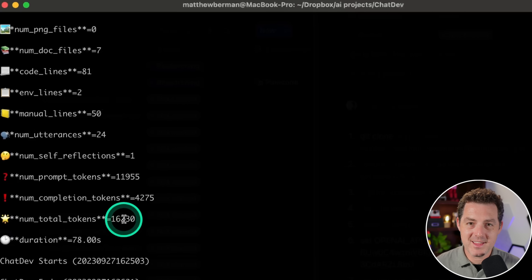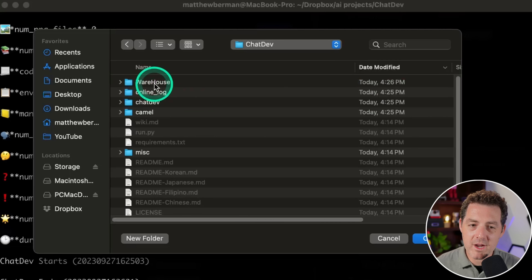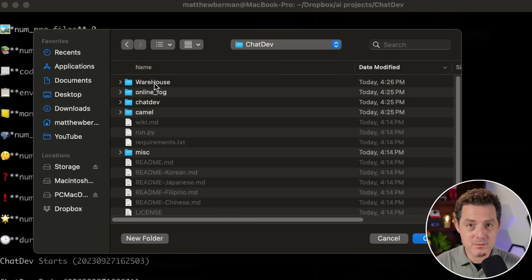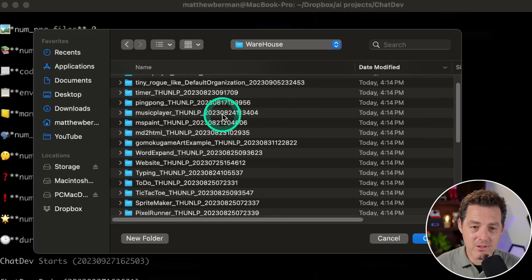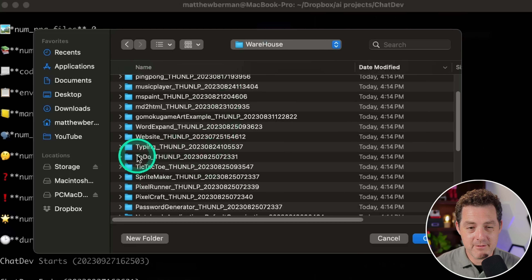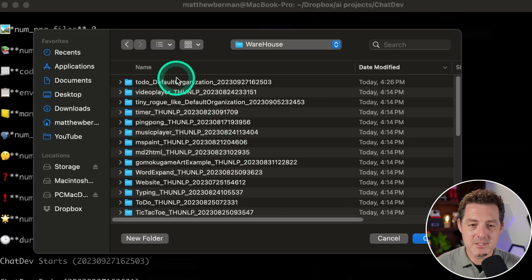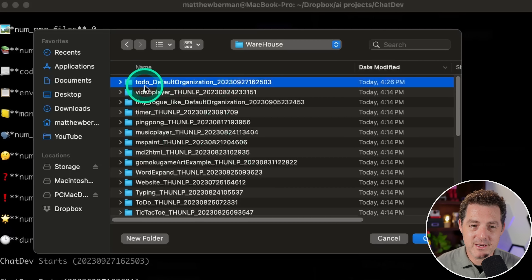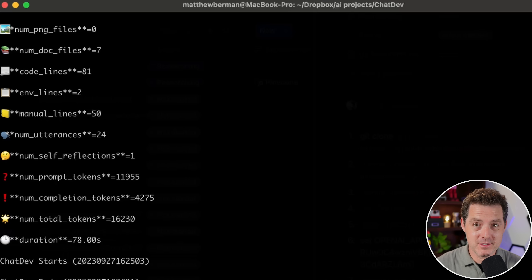It's finished. It used 16,000 tokens and gives you a bunch of other information. Within the warehouse folder is where all of the projects are located — the one you just created as well as a bunch of example applications. Double-click in there and you can see examples like another to-do list, tic-tac-toe, MS Paint, password generator, and more. At the very top, the one I just created is right here: todo default organizations. Once it's done, here's the fun part — we can actually watch a replay of all the AI agents working together.